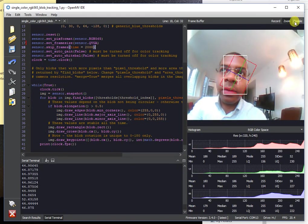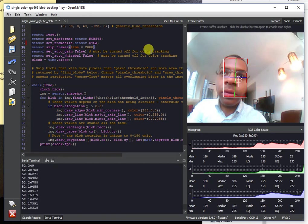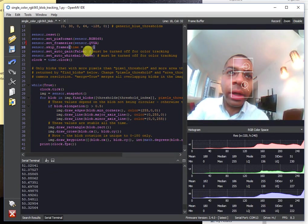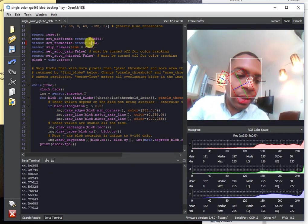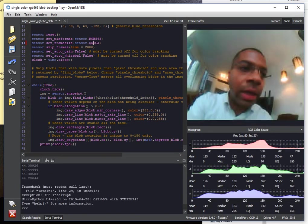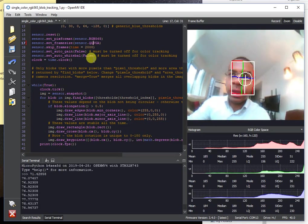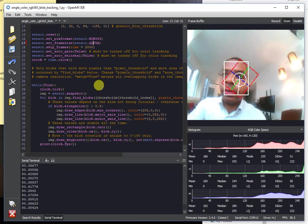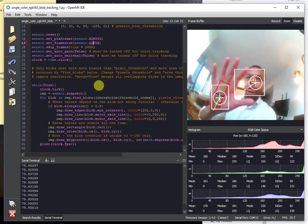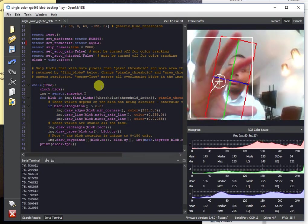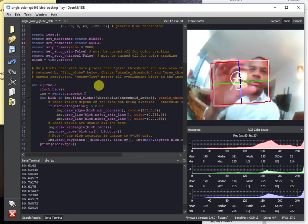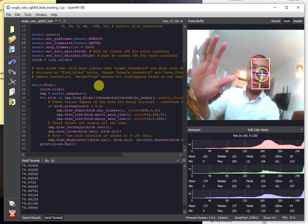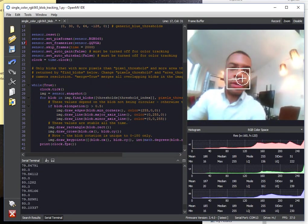And this maxes out your recording performance now for single color blob tracking, for example, at 50 FPS for QVGA and 80 FPS now for QQVGA. So if you're going to be doing some applications involving color tracking, you're going to get some really high performance right out of the box with the OpenNB Cam H7, which is going to be super awesome.